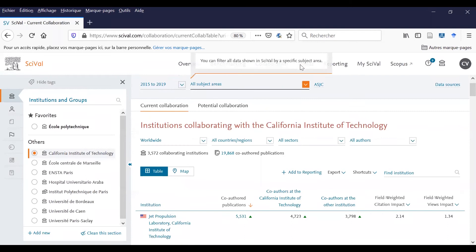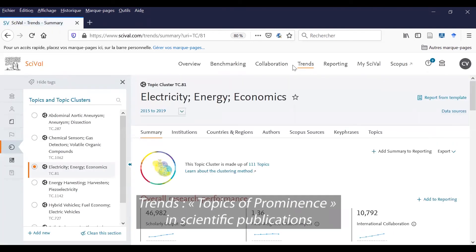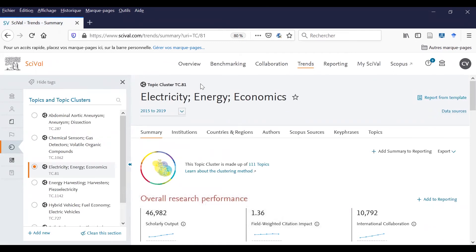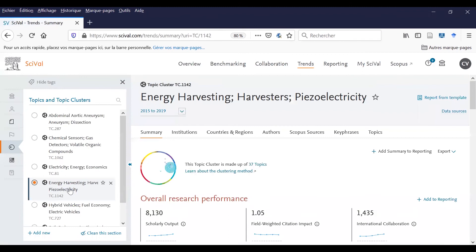And lastly, I will show you another tool: Trends. Thanks to this tool, you can find out some topics of prominence. Some topics are pre-recorded, but you can also add a new topic. If you choose, for instance, to see and to have more information about the topic Energy Harvesting, you can add many details and many results.